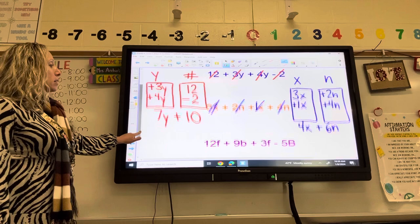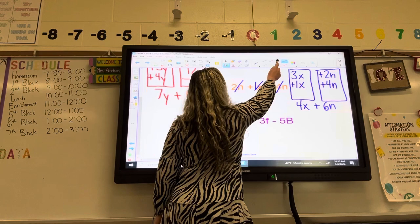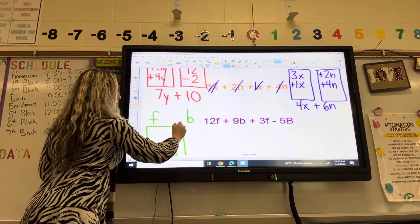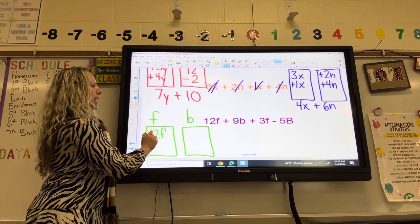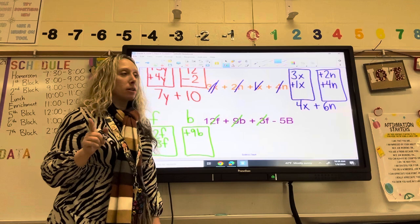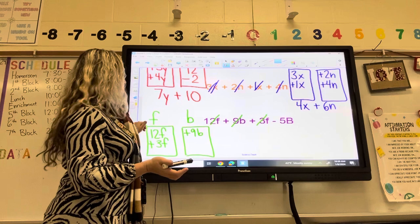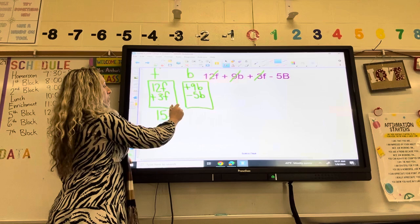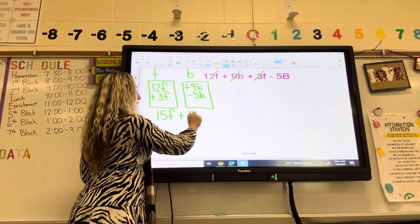Last example. I have an F bucket and a B bucket. For the F bucket, I have 12F and plus 3F. In the B bucket, I have plus 9B — and pay attention to that symbol — minus 5B. So 12F plus 3F is 15F, and 9B minus 5B is 4B. That is my answer.